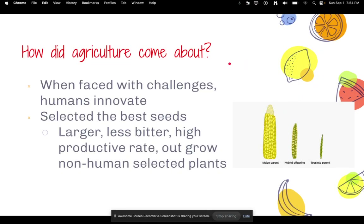How did agriculture come about? When faced with challenges, humans innovate. Humans would select the best seeds a plant produced, looking for qualities like larger seeds, less bitter taste, high productive rate, and the ability to outgrow non-human-selected plants. The biggest example is corn — about 3,500 years ago, corn looked like a little chunk of grass. Over time, humans selectively bred it to have bigger, larger, sweeter kernels, and through so much selective breeding, we get what corn looks like today.